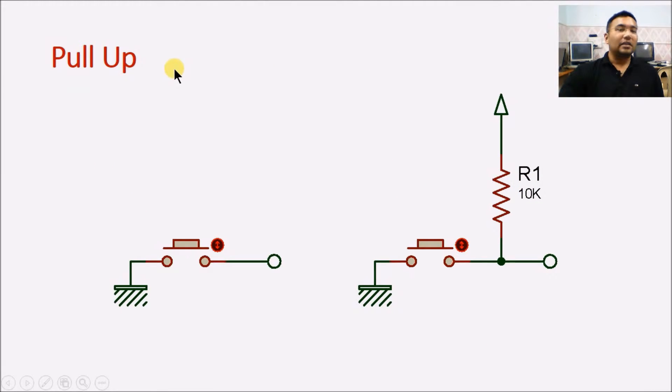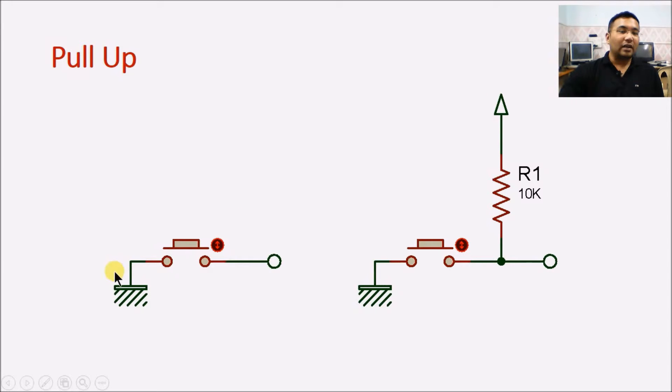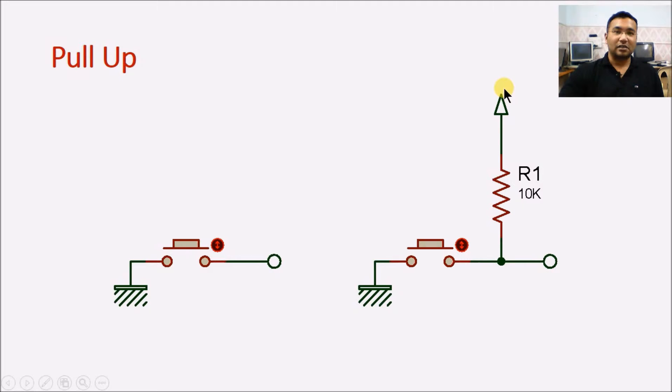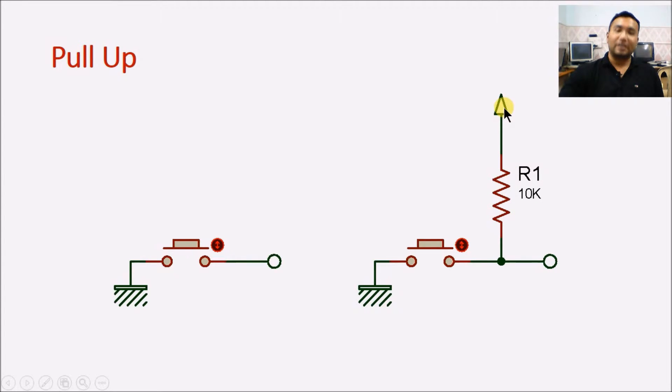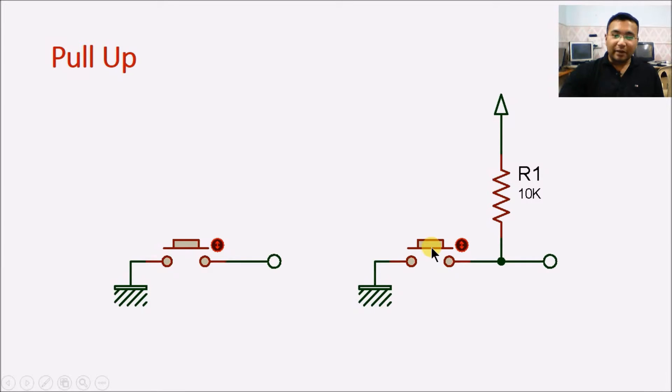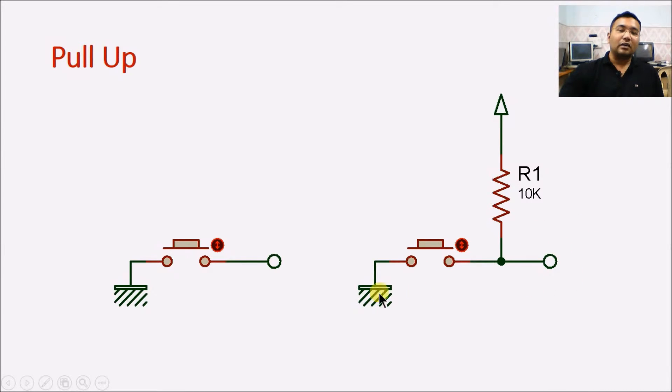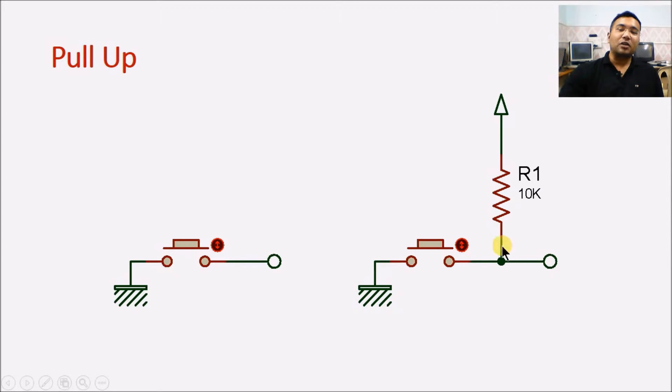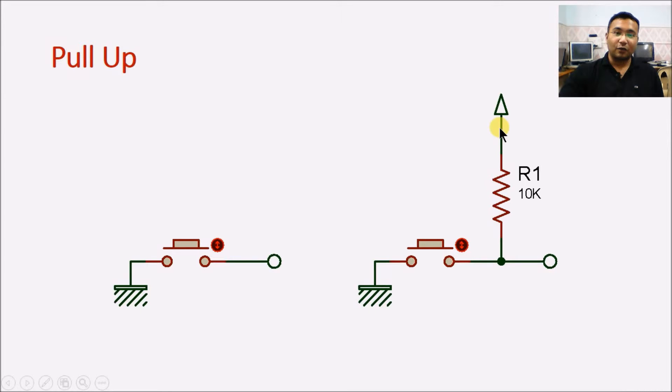In the similar context, there is a concept of pull-up, where we connect the switch against ground and we need to have a pull-up resistor. This is the same resistor, but this time connected to VCC. What happens here is, when the button is pressed, input at this point will read logic 0. But when the button is released, this point is pulled high or pulled to VCC or pulled to 5 volt through this pull-up resistor.